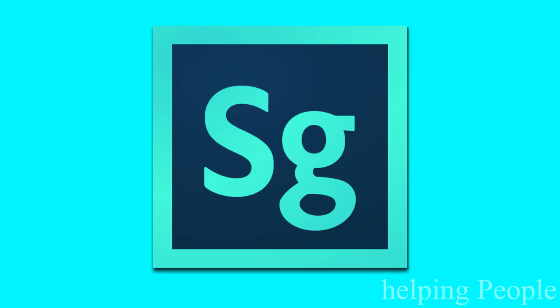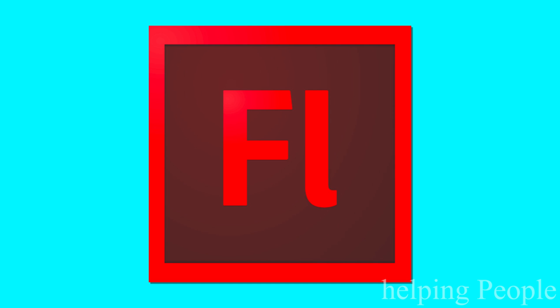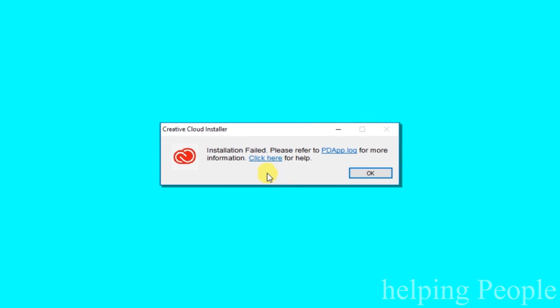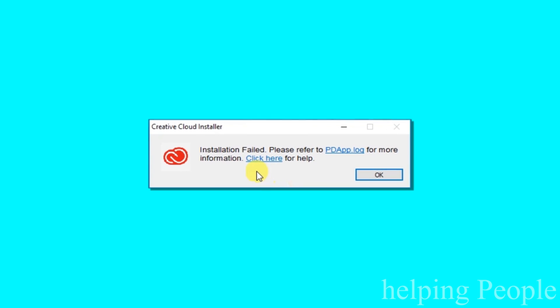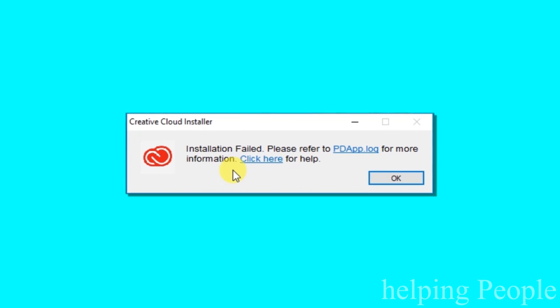After Effects, Photoshop, Illustrator, Premiere Pro, etc. installation error or Adobe Creative Cloud installation failed.